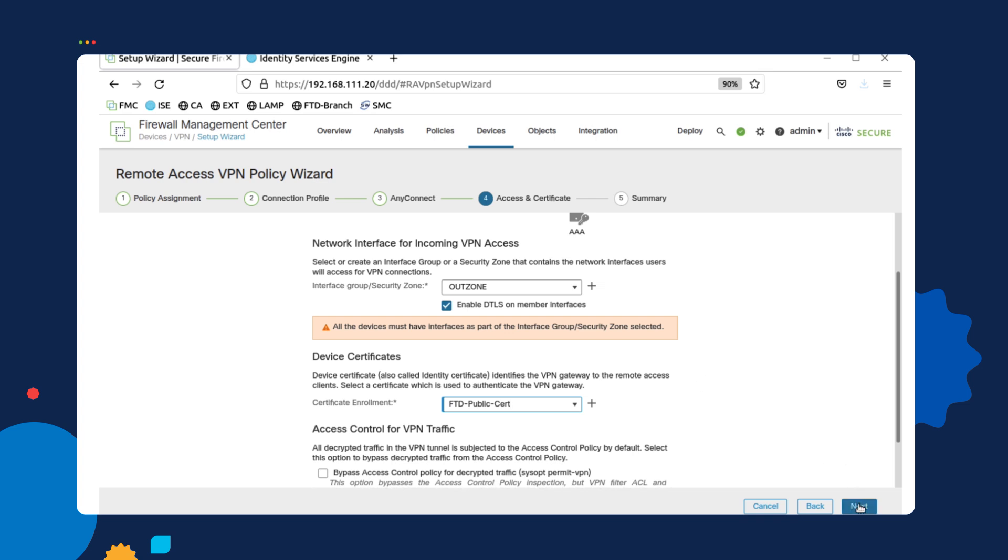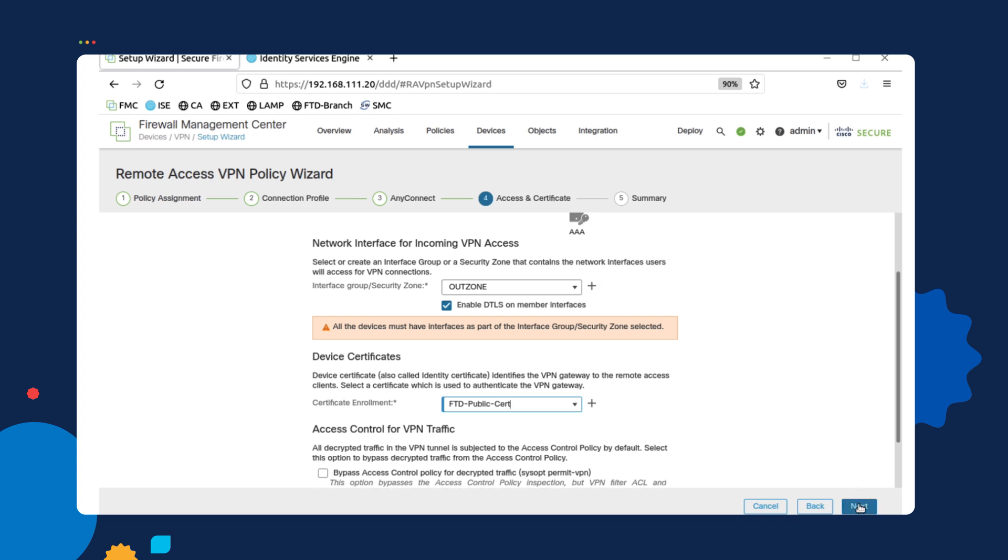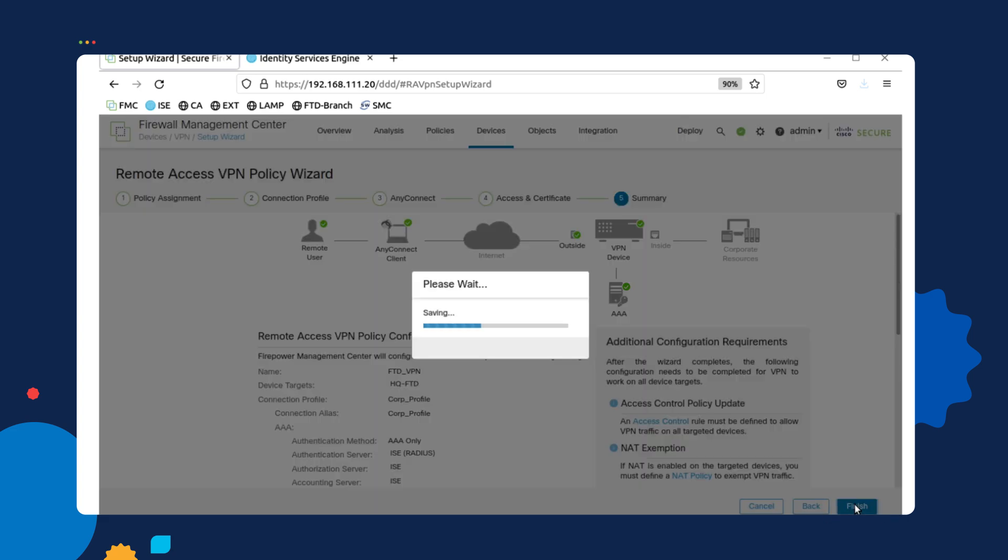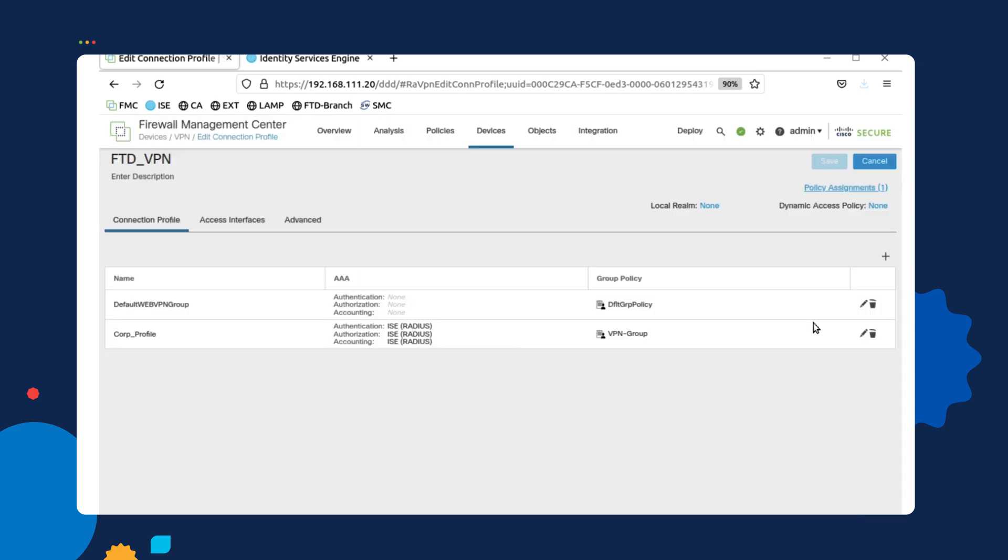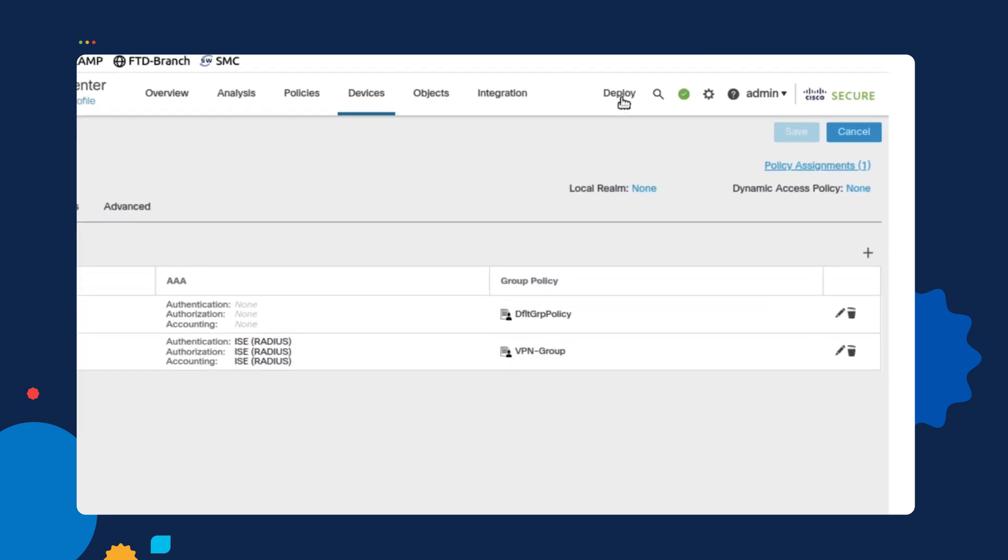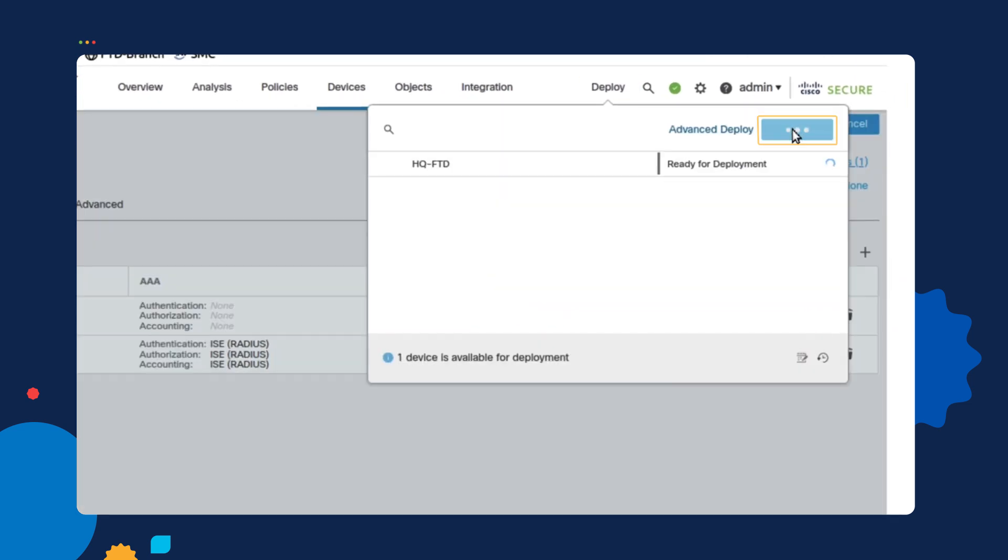Then when we click on next, we will verify our config and then finish. Once we are finished, we will then deploy the configuration to our FTD and then test this connection right afterwards.